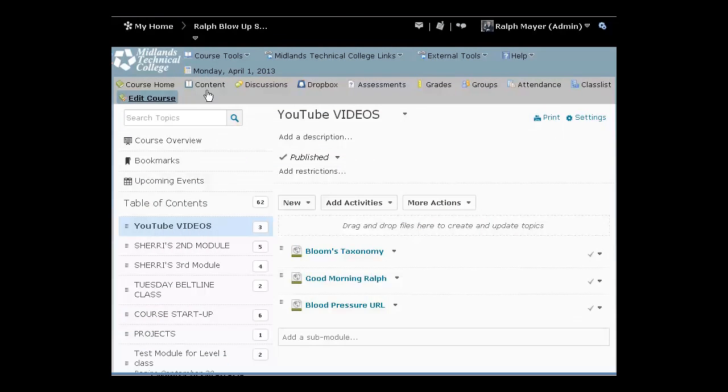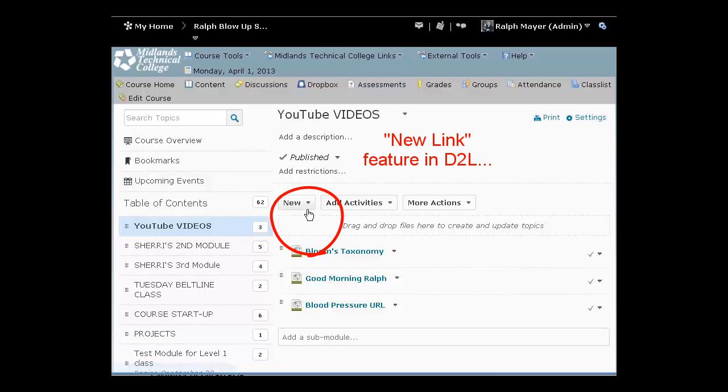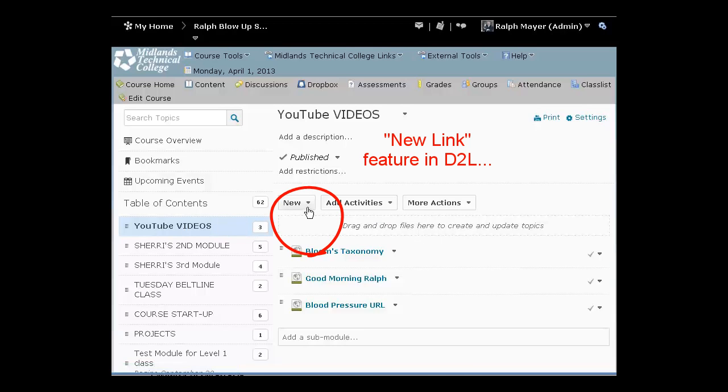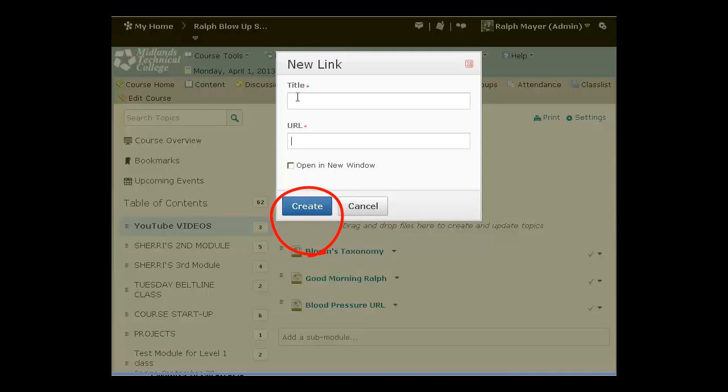We just went back to our content page. So the next way I want to show you is how to use the new link feature in D2L. Over here all we do is click on new. I'm still inside my module. Click on new. It pulls up this little new link window here.